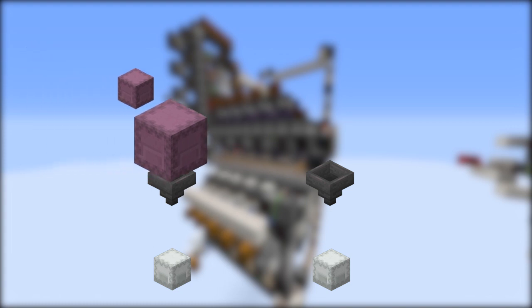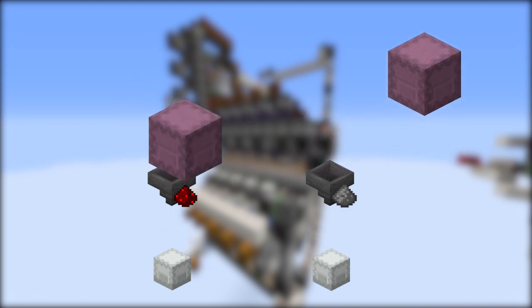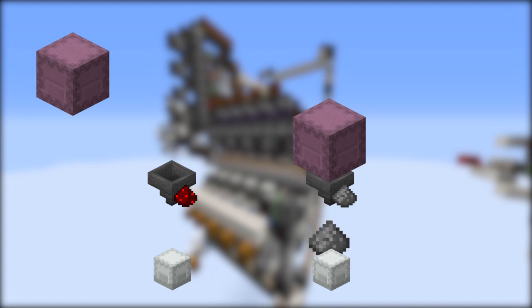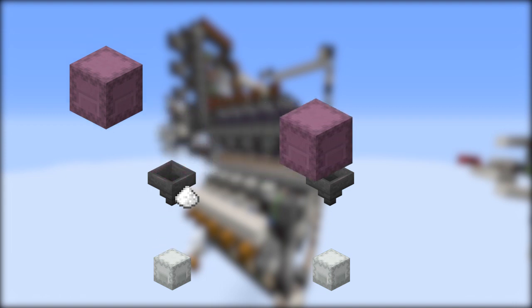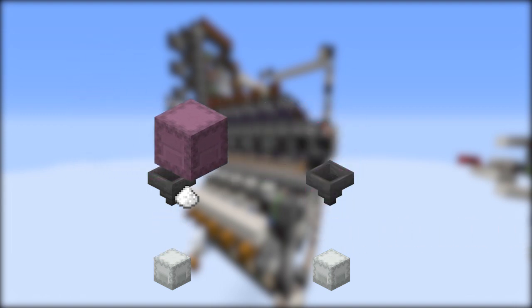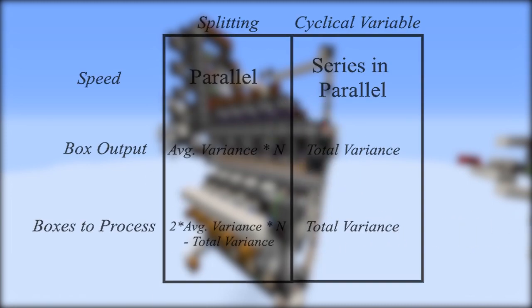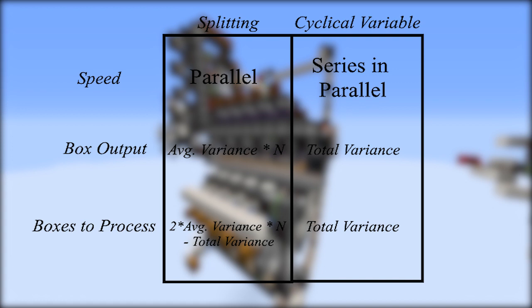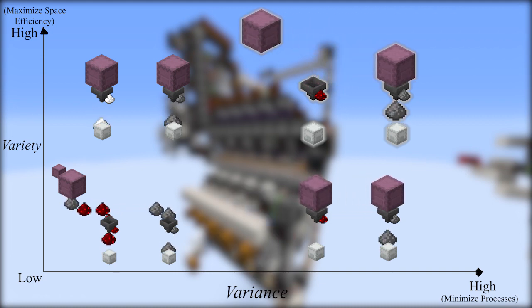As sequential sorting in the 2-no-2-names sorter minimizes excess processes for low-variety situations, cyclical variable sorting minimizes excess processes for high-variety situations by sorting horizontally, as demonstrated in the animation. With a total variance of 3, an average variance per box of 3, and a variety of 3, at the end we only receive 3 boxes as output. Although cyclical variable sorting slows down sorting because it operates in series rather than parallel, we have a constant number of box processes and avoid the process compounding caused by having to merge boxes. This makes cyclical variable sorting ideal for high-variety, high-variance situations.